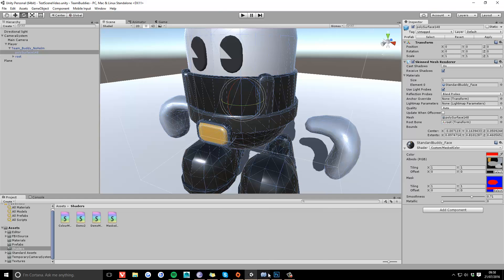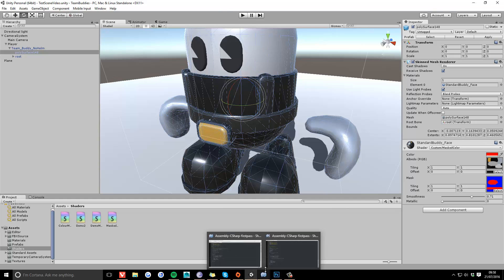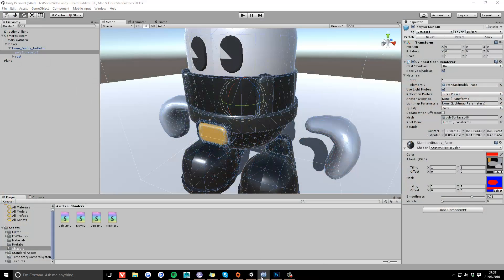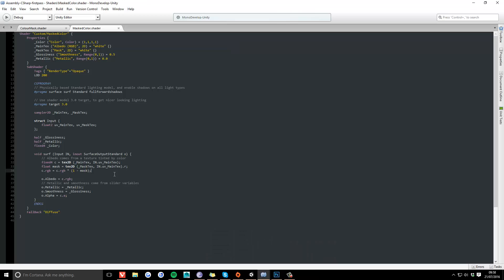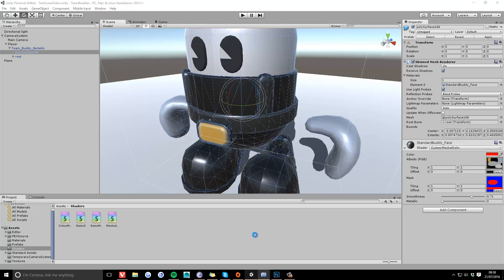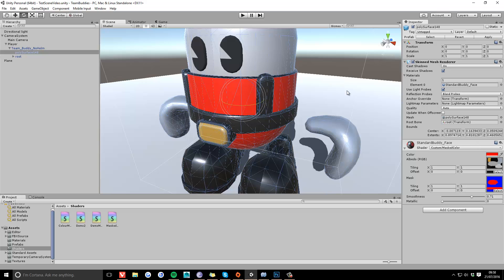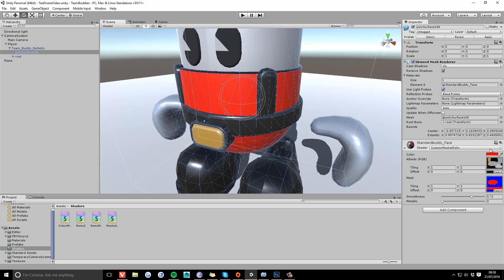So what we need to do now is add the color back into the mask. To do that, we say add underscore color multiplied by our mask. And that should work. Let's test it. Yep, there it is, all working fine.